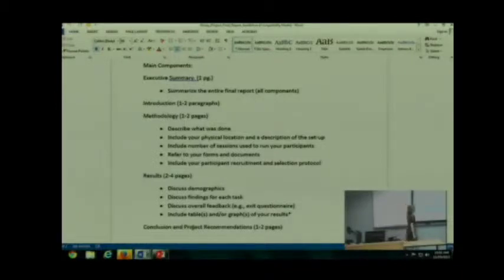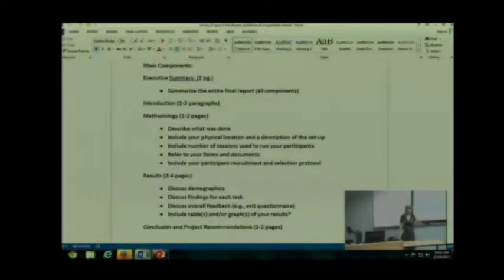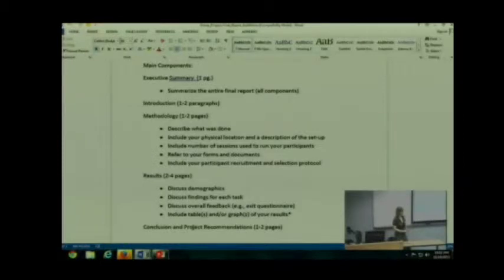You're going to have an introduction. It's just one to two paragraphs. As I mentioned, you want to talk about what the project is about and a little bit about the product. It's fairly short.